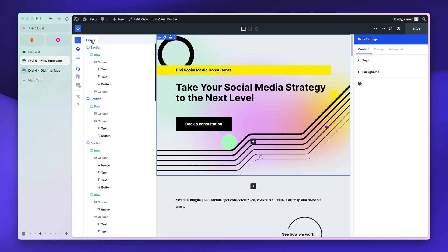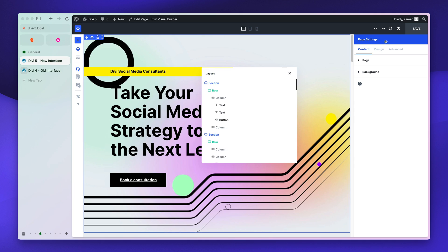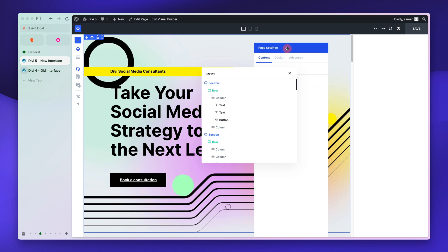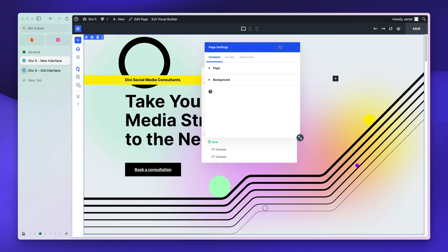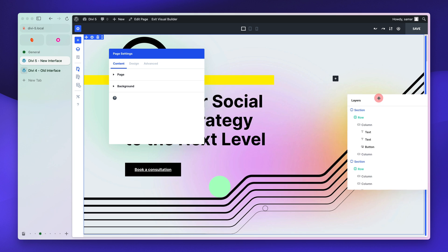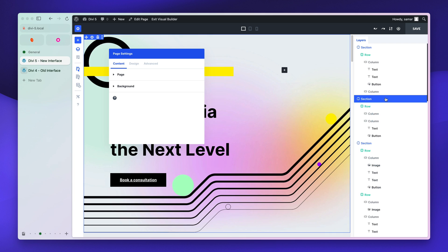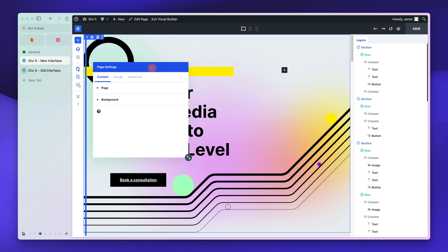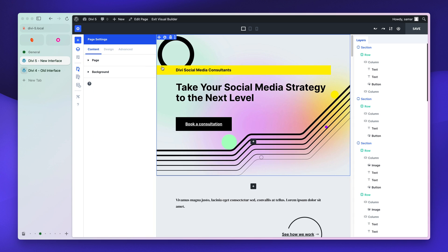In Elementor you have the layers view on the right and settings on the left, but you can also do that in Divi. You can take the layers view out, take the settings popup onto the page, and arrange them however you like. You can take the layers view to the right side of the screen and put the page settings on the other side — this is basically how Elementor looks.